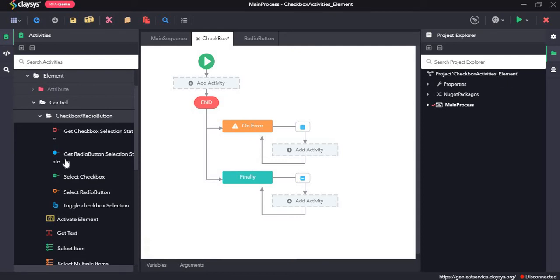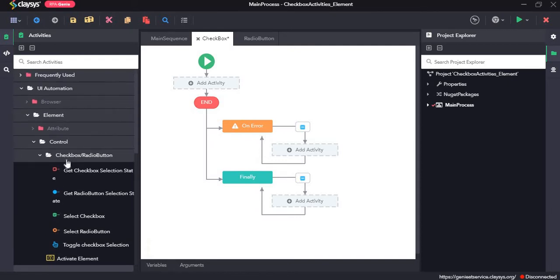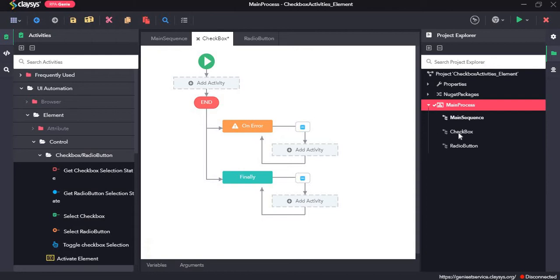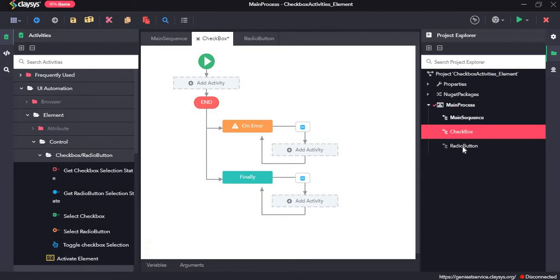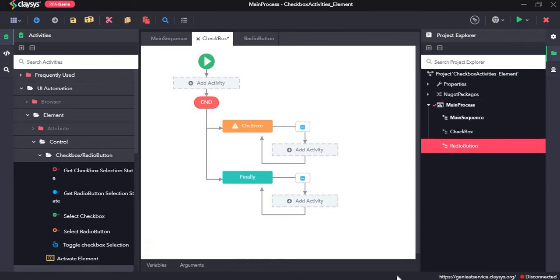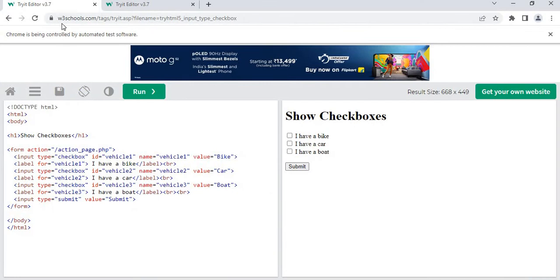Welcome to the walkthrough of RPA-GE. In this walkthrough we will learn about the checkbox and radio button activities under the elements section of UI automation. We will create two separate demo projects, one for checkbox and the other for radio button, using w3schools.com as our training website.